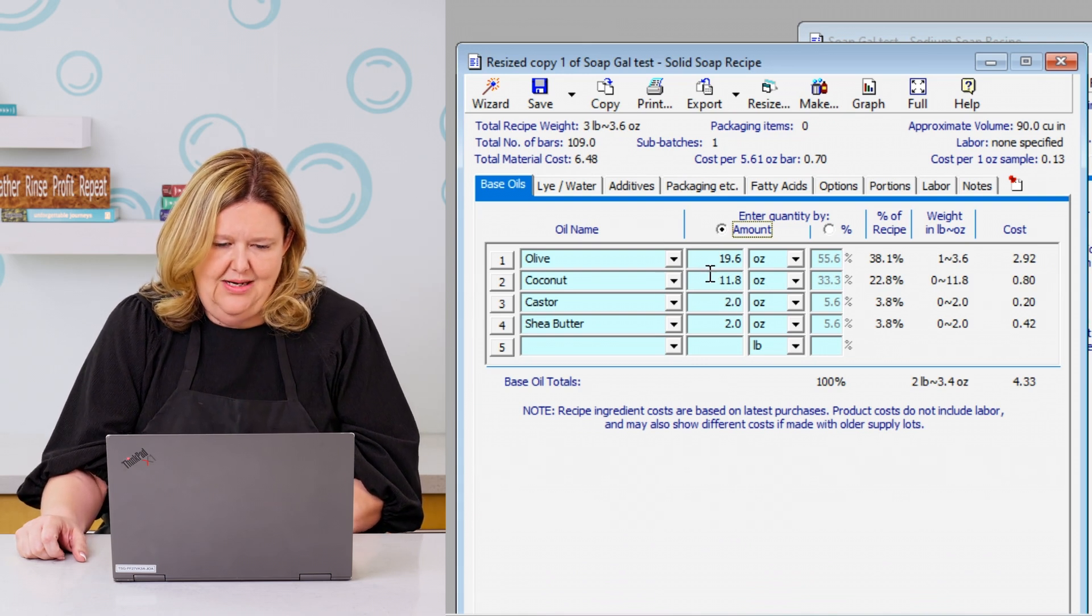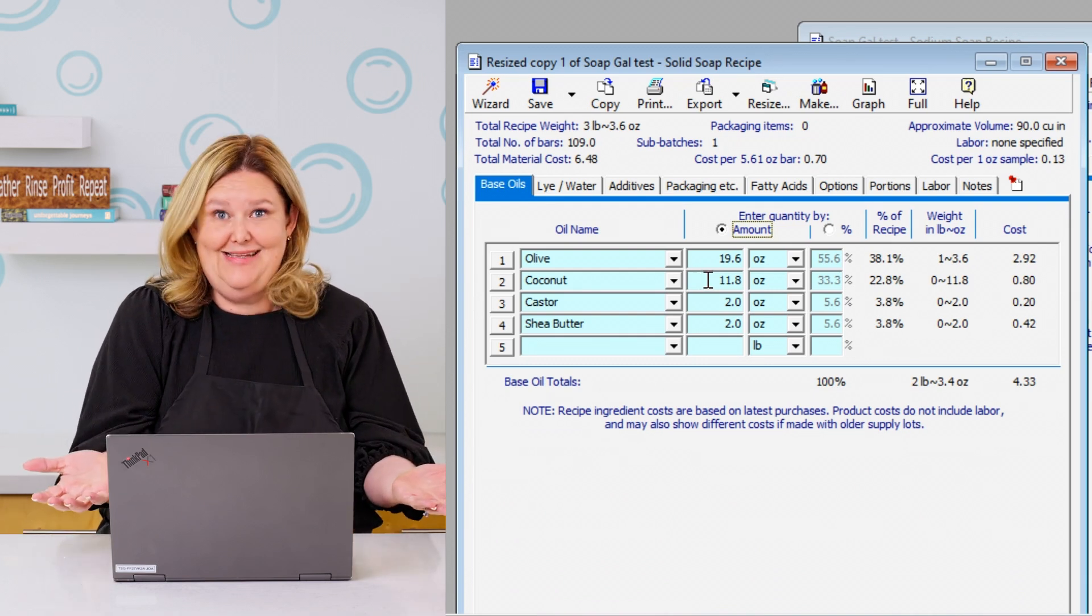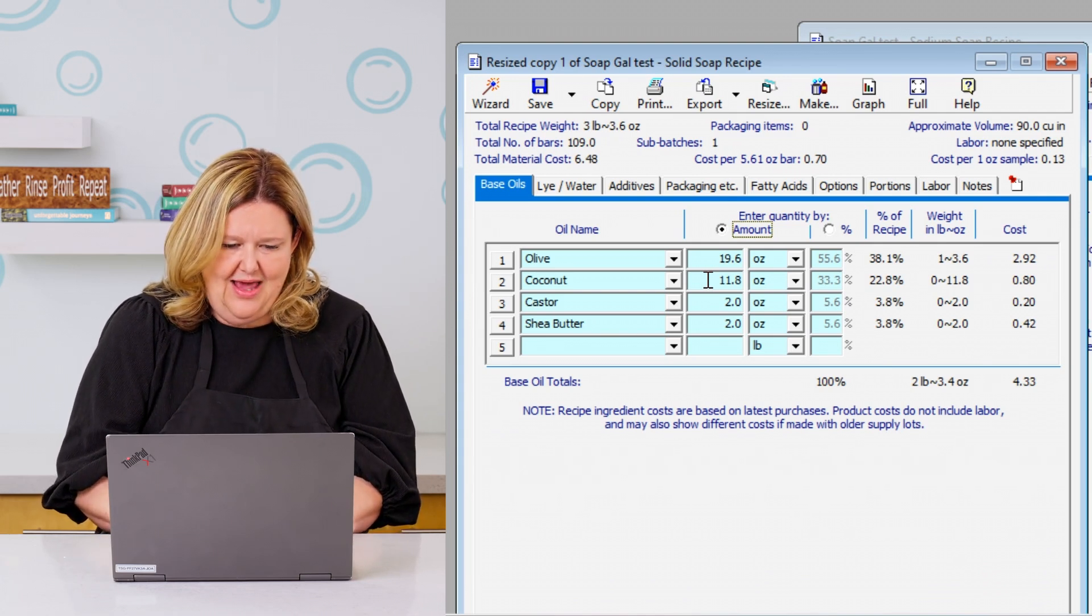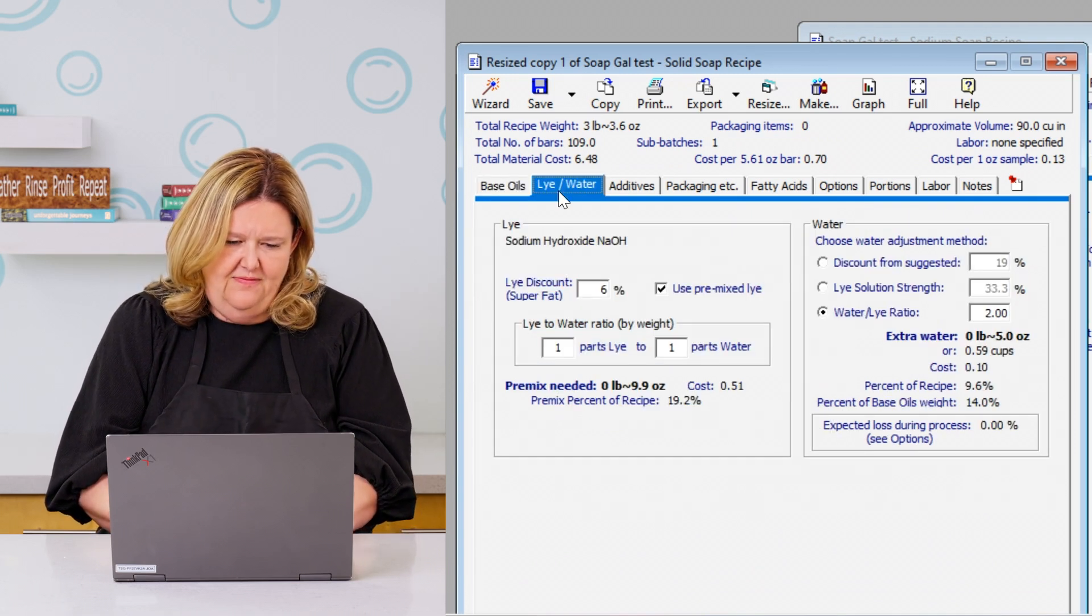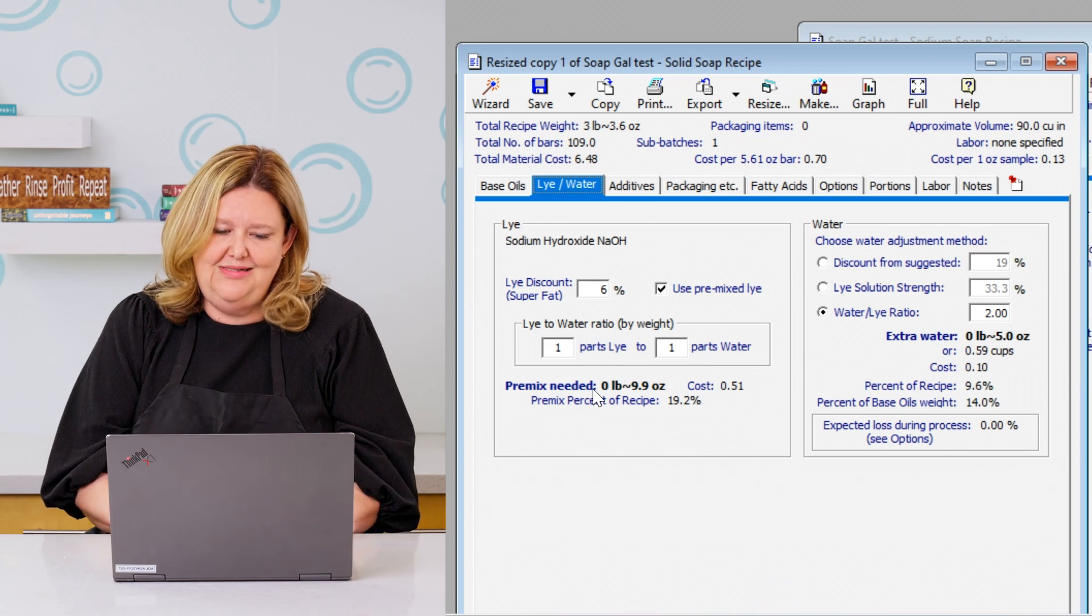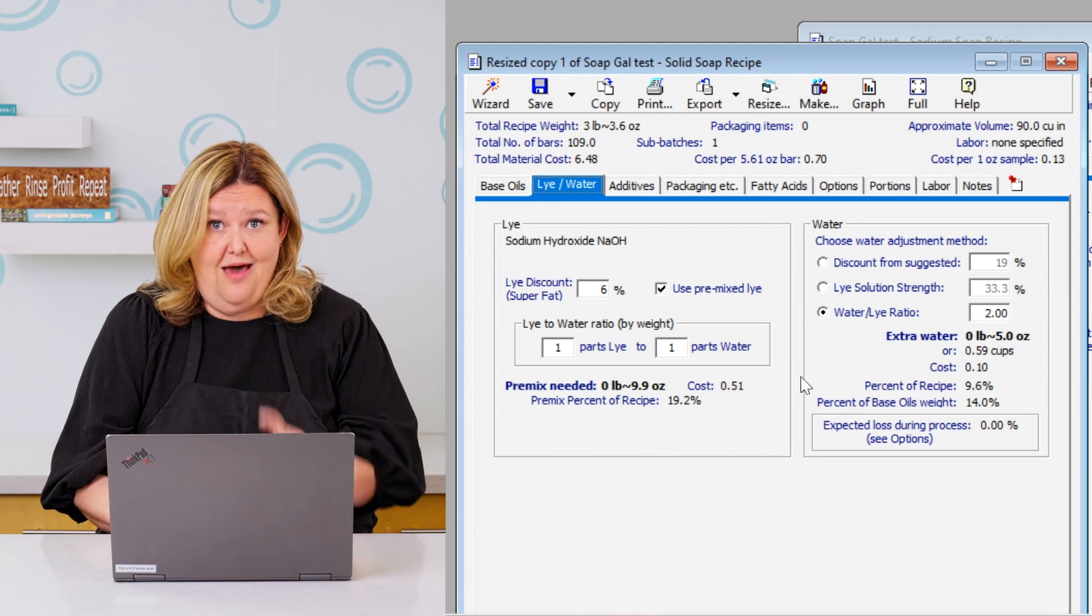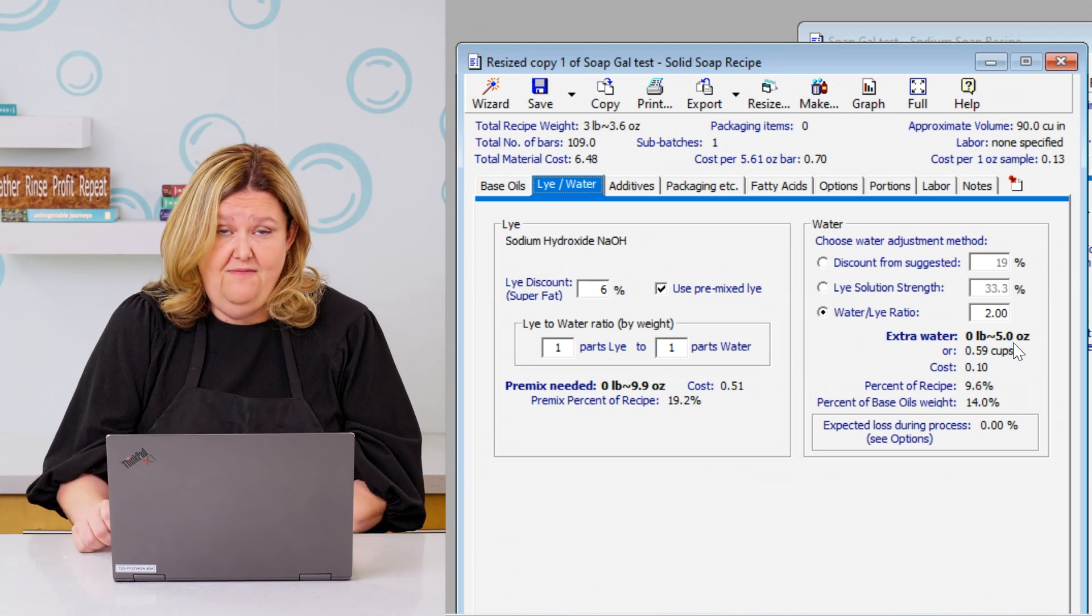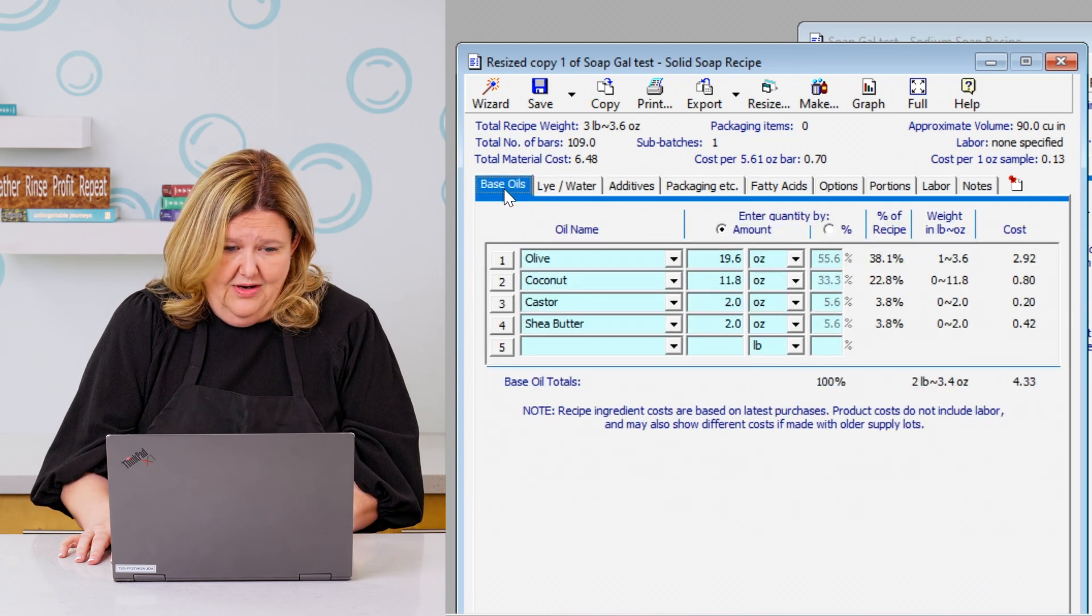And then it breaks down like, okay, you're going to be needing 19.6 ounces of olive oil, 11.8 ounces of coconut, two ounces of castor and two ounces of shea butter. And then it shows the 50-50 lye solution and then your additional liquid. So we'll be needing 9.9, I'd round that up to 10. So 10 ounces of your 50-50 solution, which we have a video that you guys can watch on how we make that 50-50 lye solution. Or you can purchase it and then five more ounces of whatever you want.